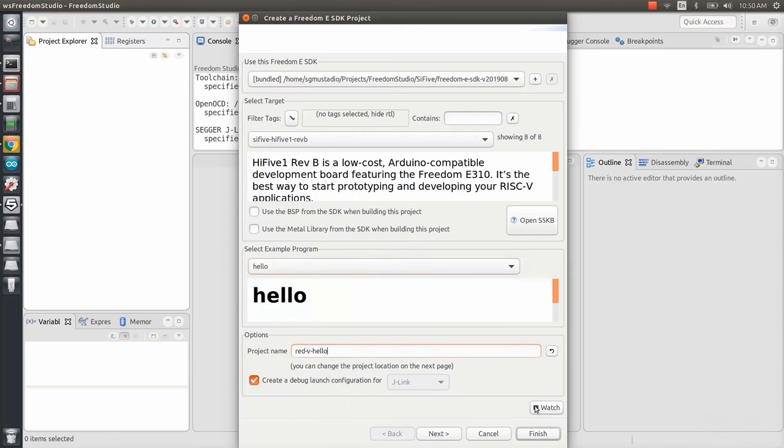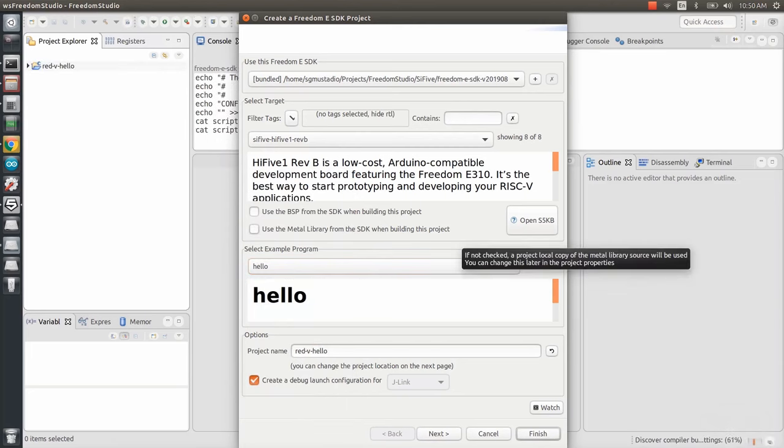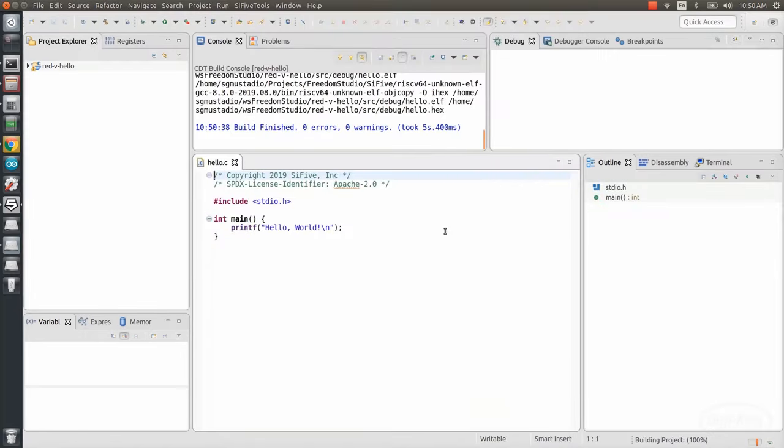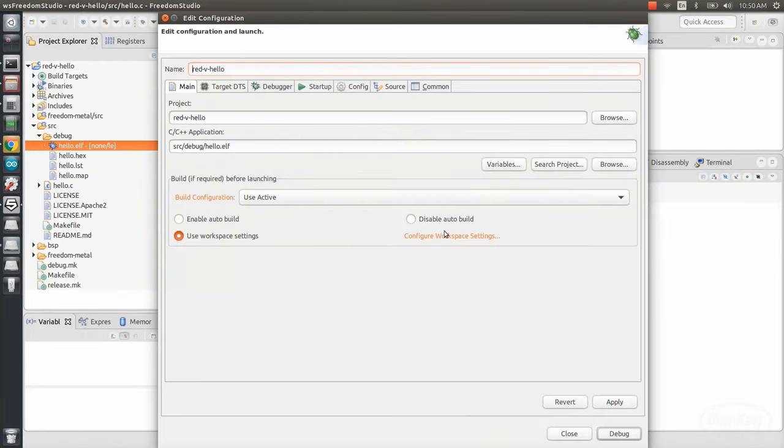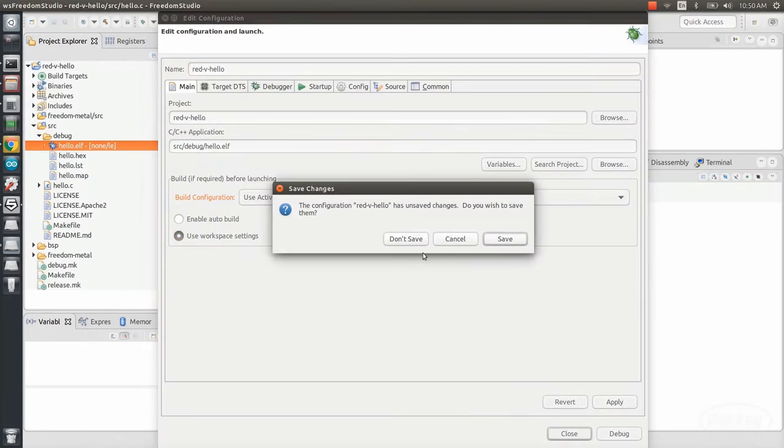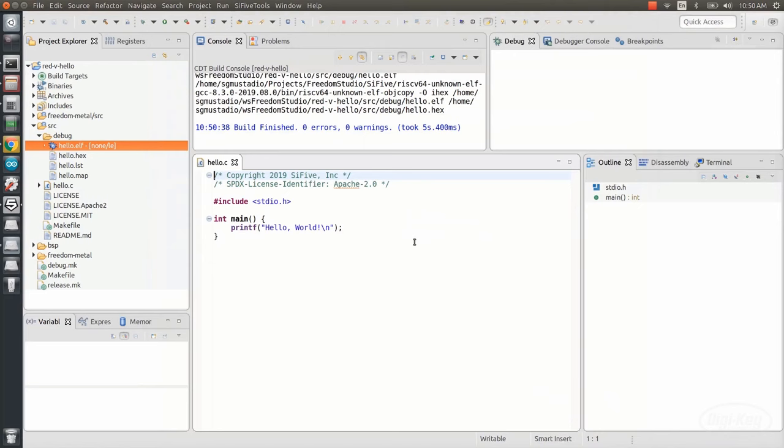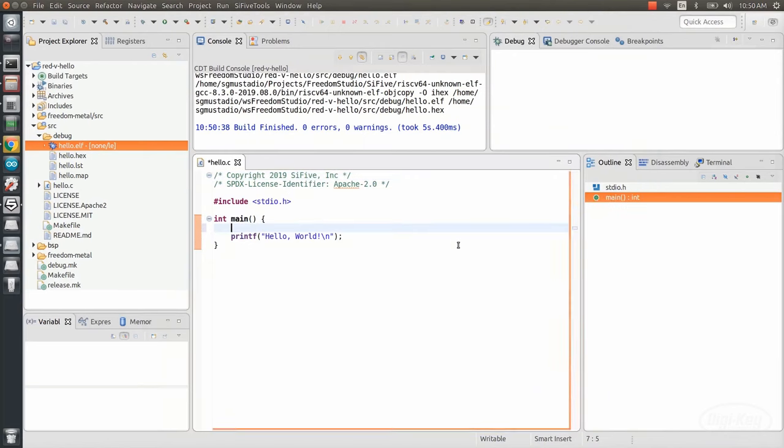Click Finish, and you should be presented with a debug configurations window. Just close out of this and don't save anything. You should then see the hello.c file, which contains our main function.